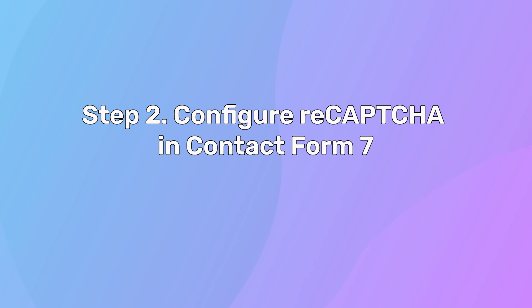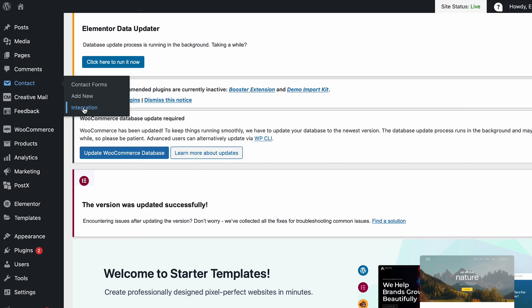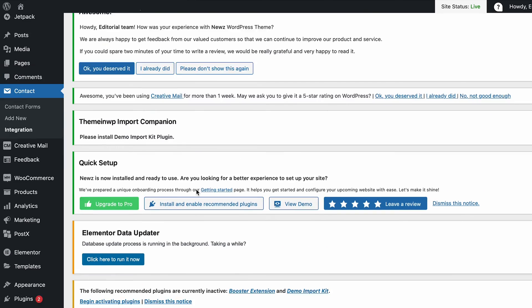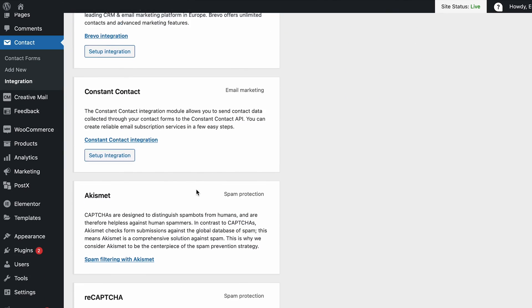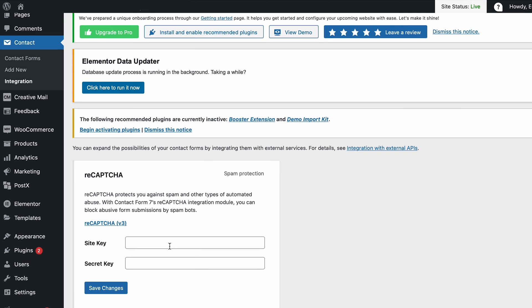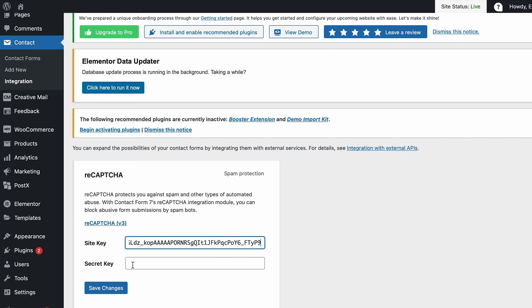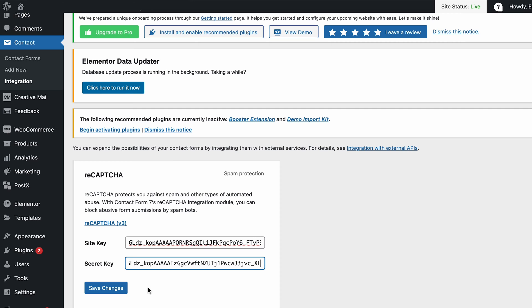Step two: configure reCAPTCHA in contact form 7. Now that you have generated your API keys, you'll be setting up reCAPTCHA for contact form 7 on your WordPress dashboard. Go to your WordPress admin dashboard and click on Contact, then Integration. Under Integration, you'll find reCAPTCHA. Click on Setup Integration and you'll see fields for API keys. Enter the site key and secret key that you got from the Google reCAPTCHA admin page, then click on Save Changes.